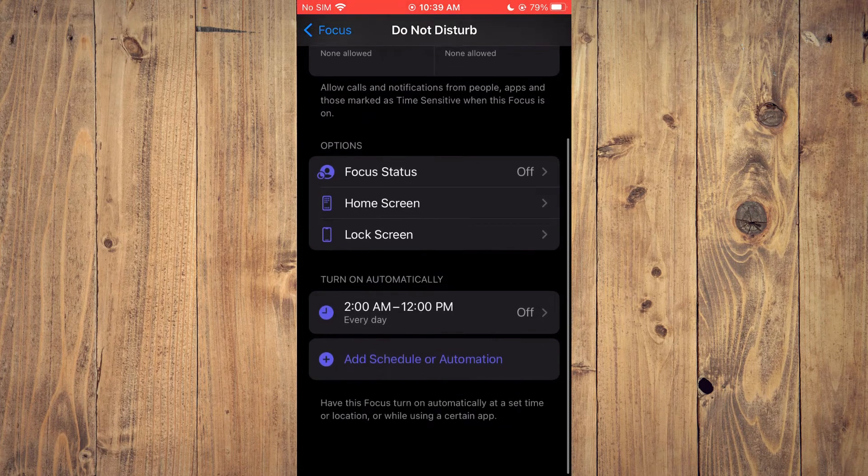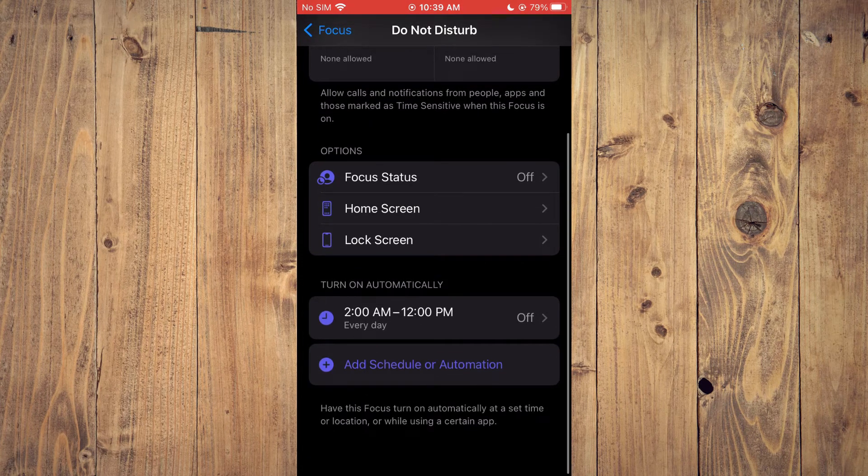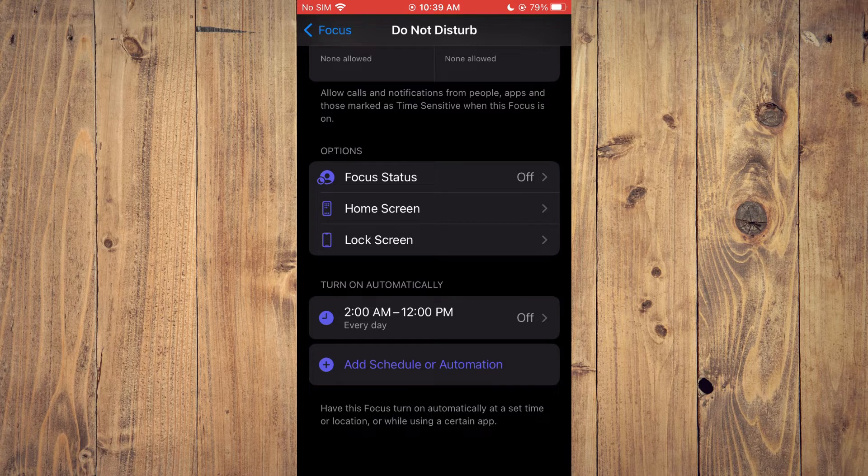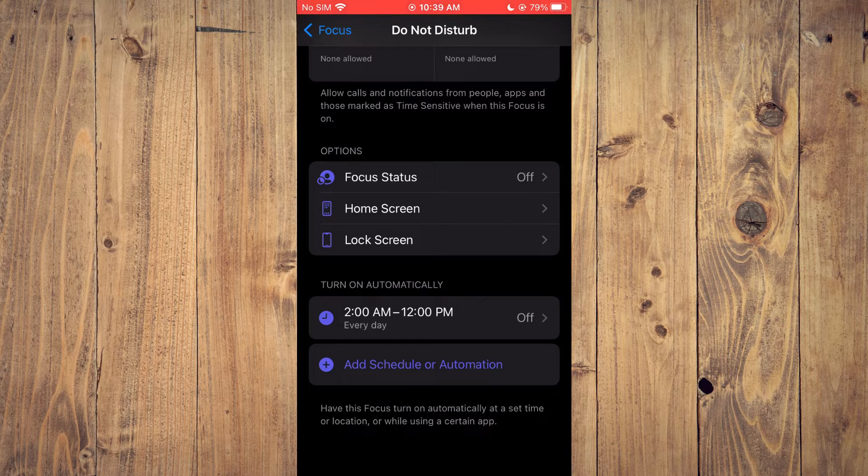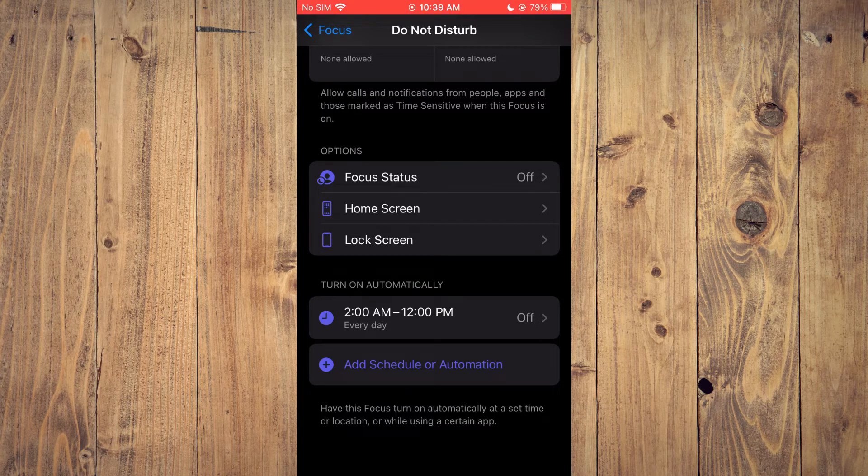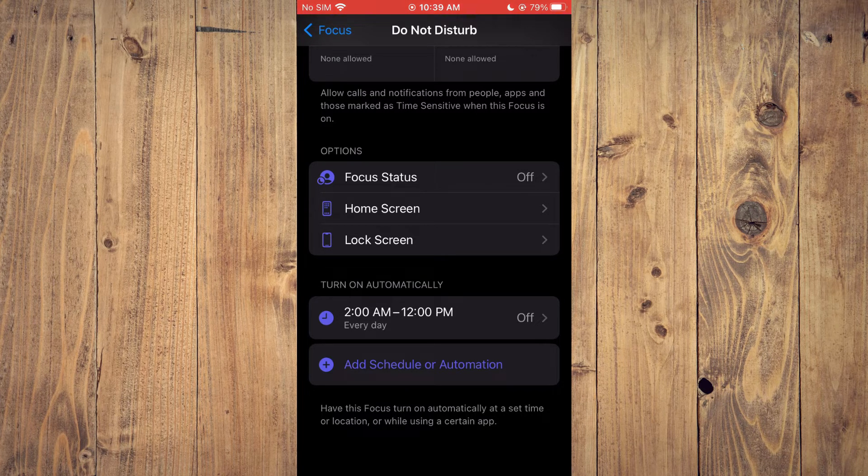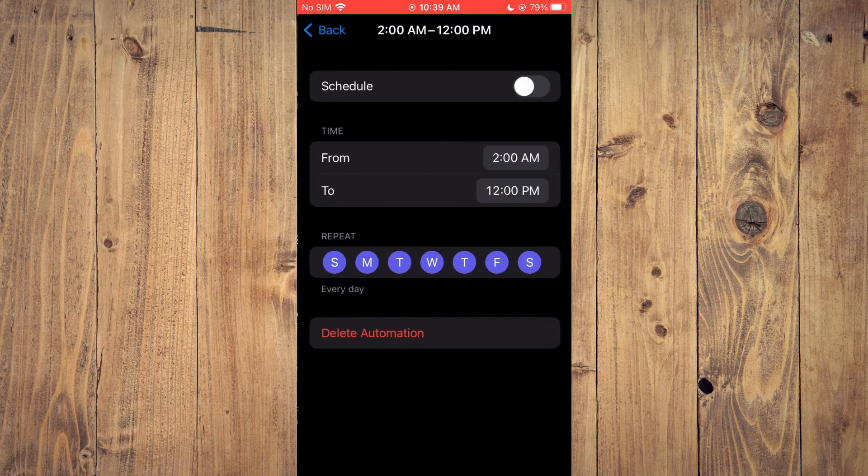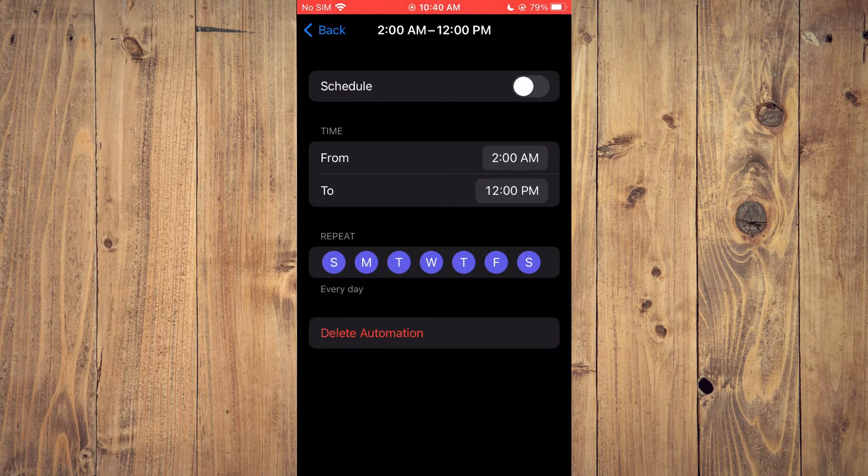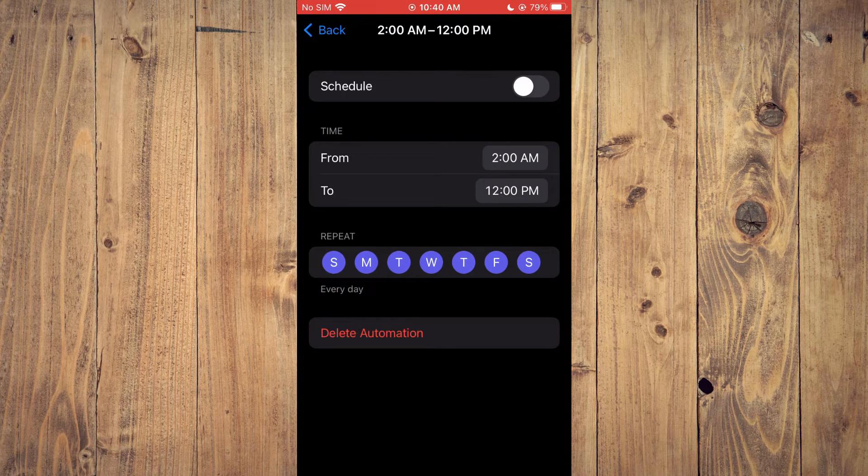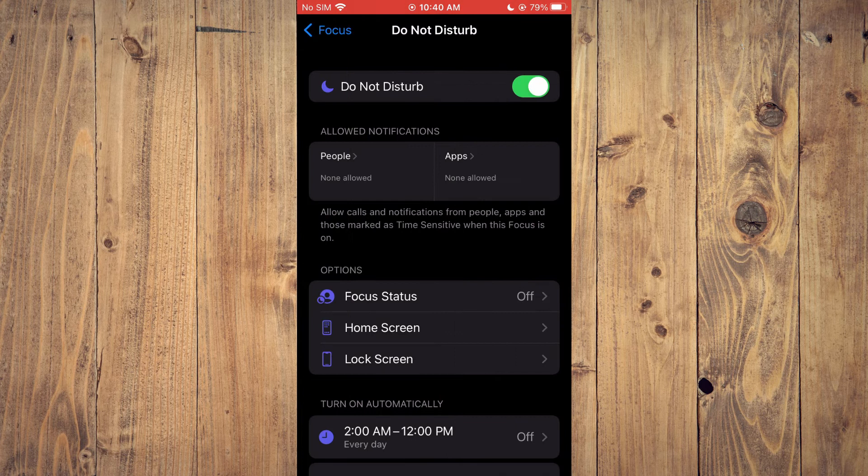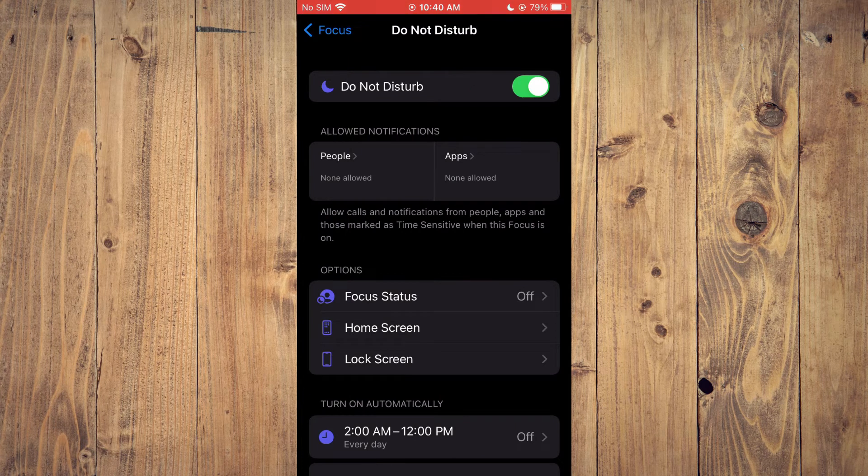I would also recommend scrolling down to where you see turn on automatically and ensuring that it is toggled off. If it's turned on, even though you have Do Not Disturb turned on manually,